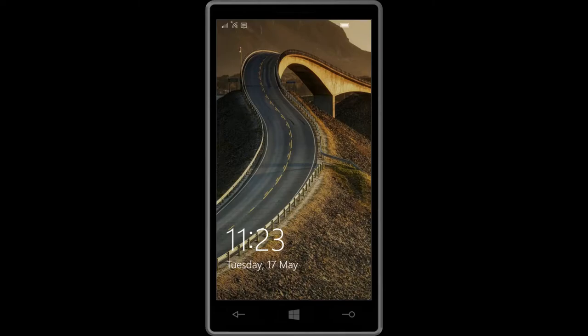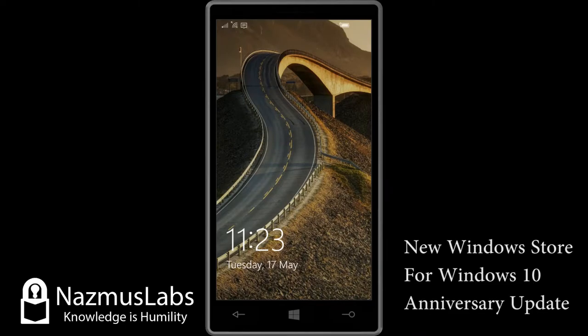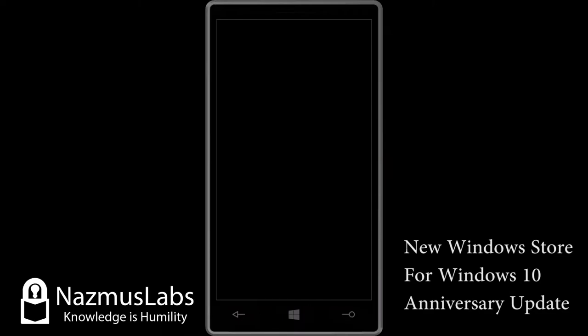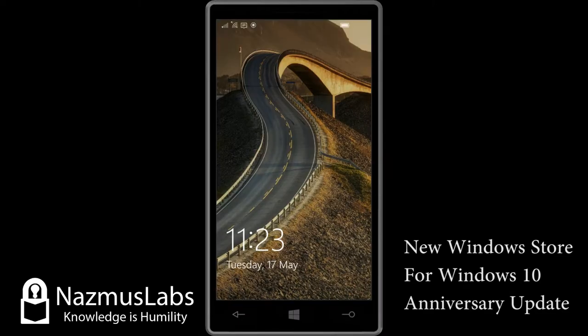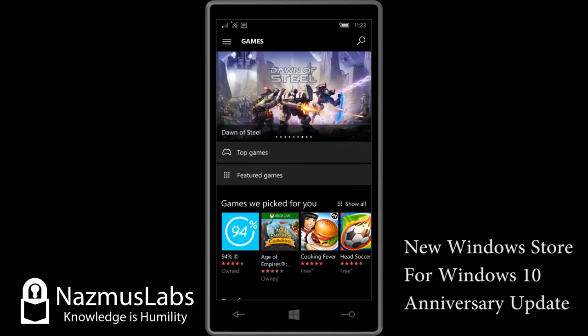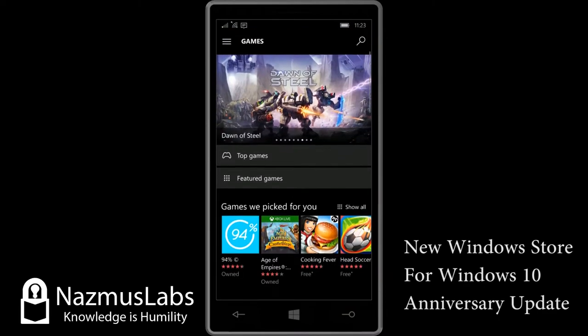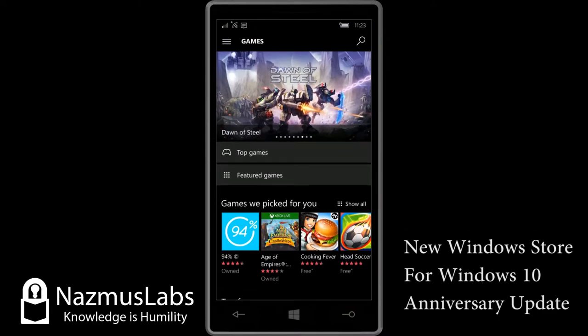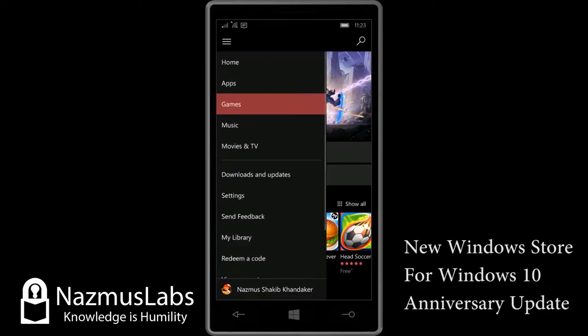This is Windows 10 Mobile and welcome to the new Windows Store that Microsoft has brought to Windows 10 Mobile and Windows 10 PCs. We're going to take a look at that store. Let's unlock the device and get started.